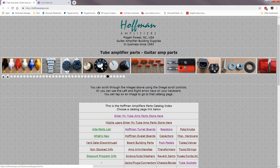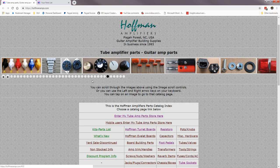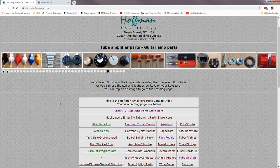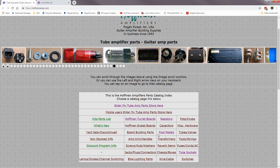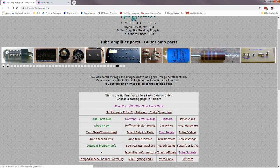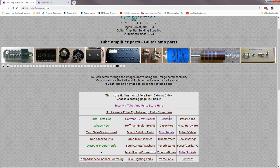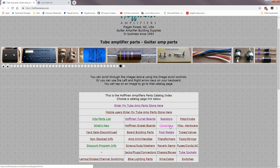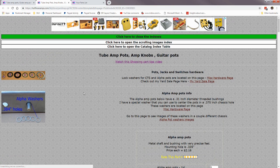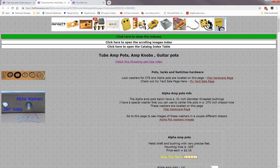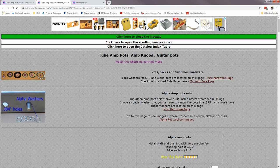If you click that one you'd go to tube socket pages. Down below the scrolling images is a table that will take you to all the different pages in the catalog, just like the pictures up top will. Let's go into the catalog — say we want to go to pots and knobs. Here's a typical catalog page. At the top, if you want to go to another catalog page, there are hidden indexes so they don't take up a lot of space on your screen.